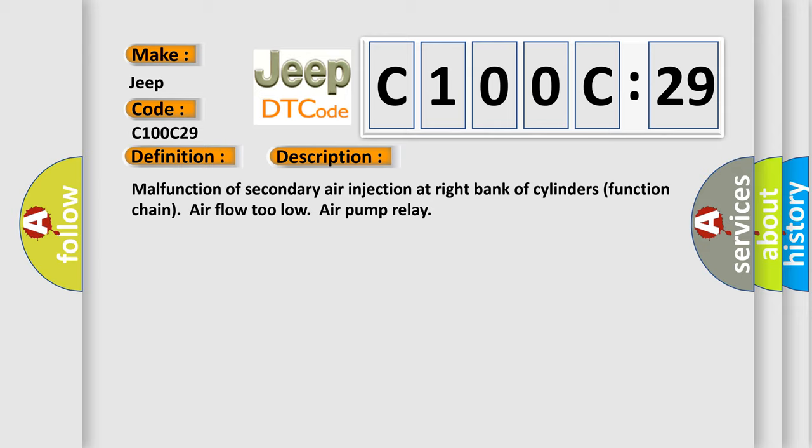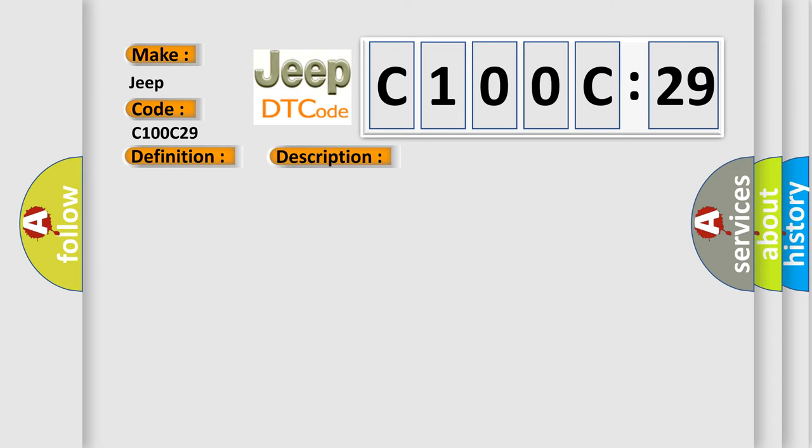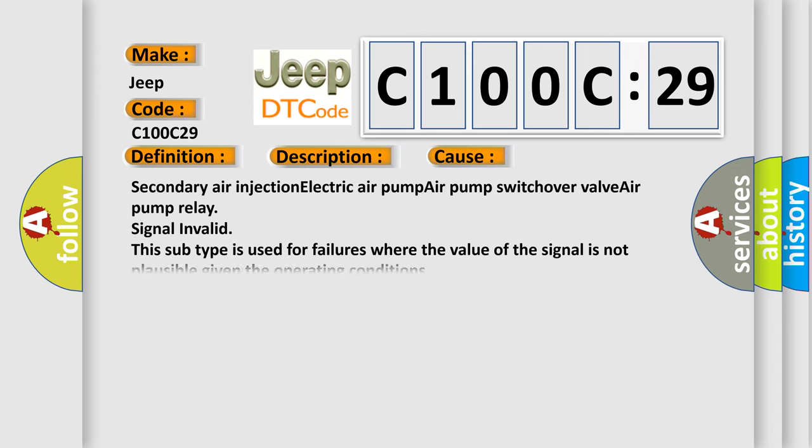This diagnostic error occurs most often in these cases: Secondary air injection electric air pump air pump switch over valve air pump relay signal invalid. This subtype is used for failures where the value of the signal is not plausible given the operating conditions.